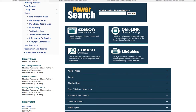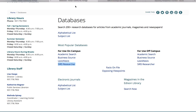We're going to start over here, and you're going to go to this list right over here. There are two databases in particular that will be very, very helpful in selecting topics. One is SIRS Researcher, or Social Issues Researcher, or Sears. The other is Opposing Viewpoints.